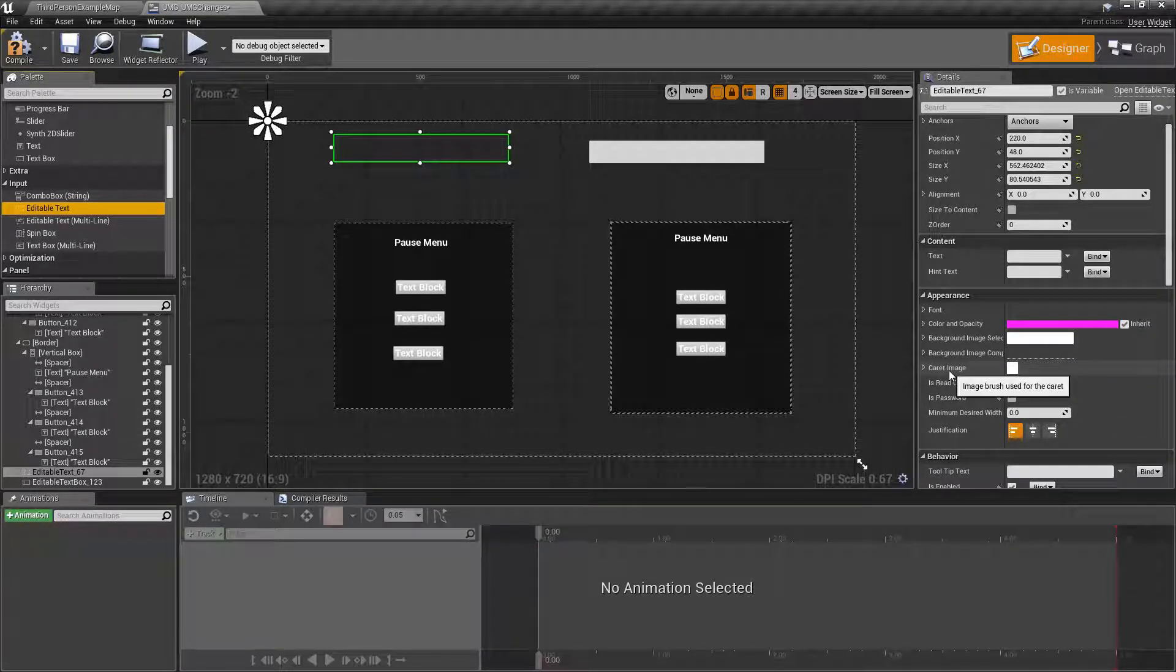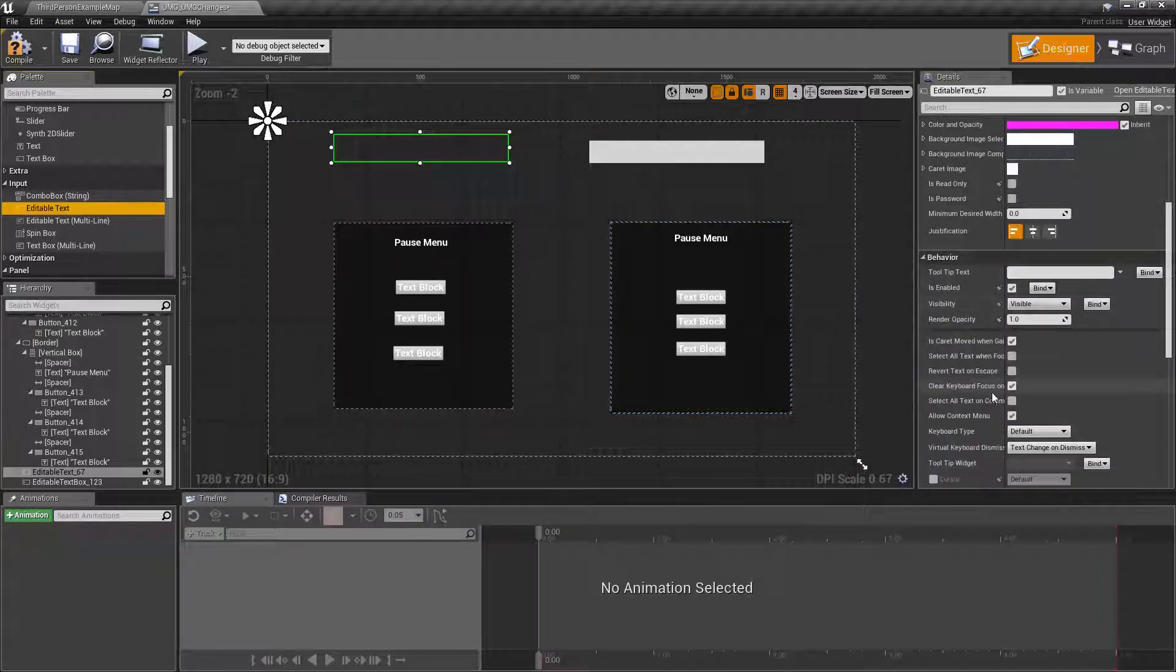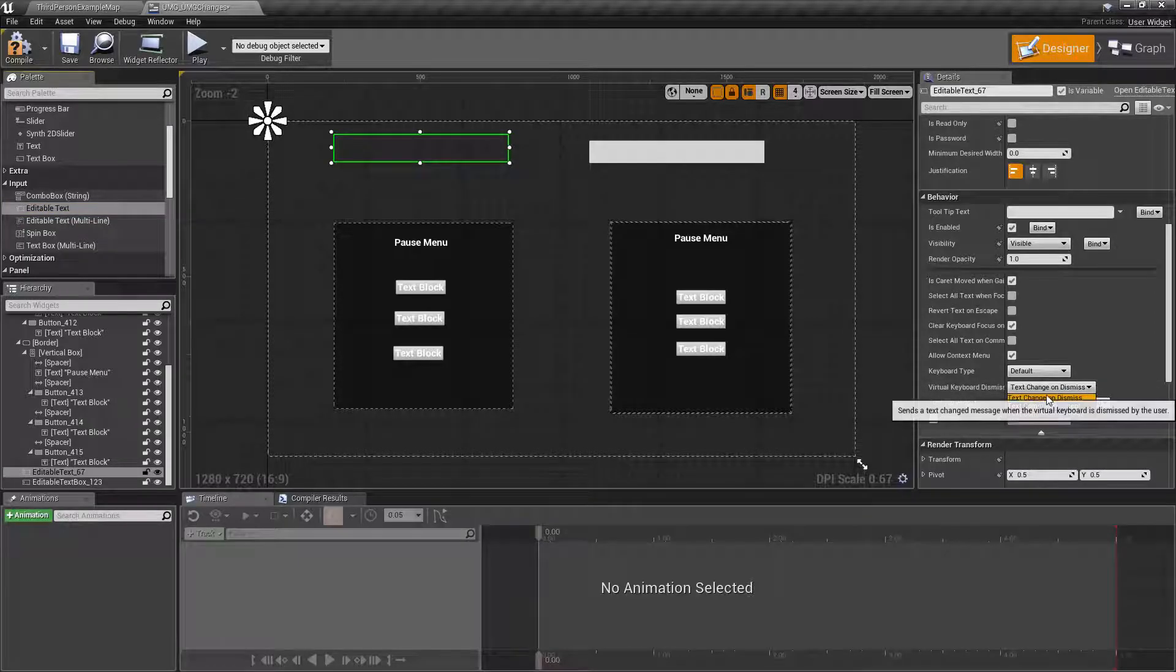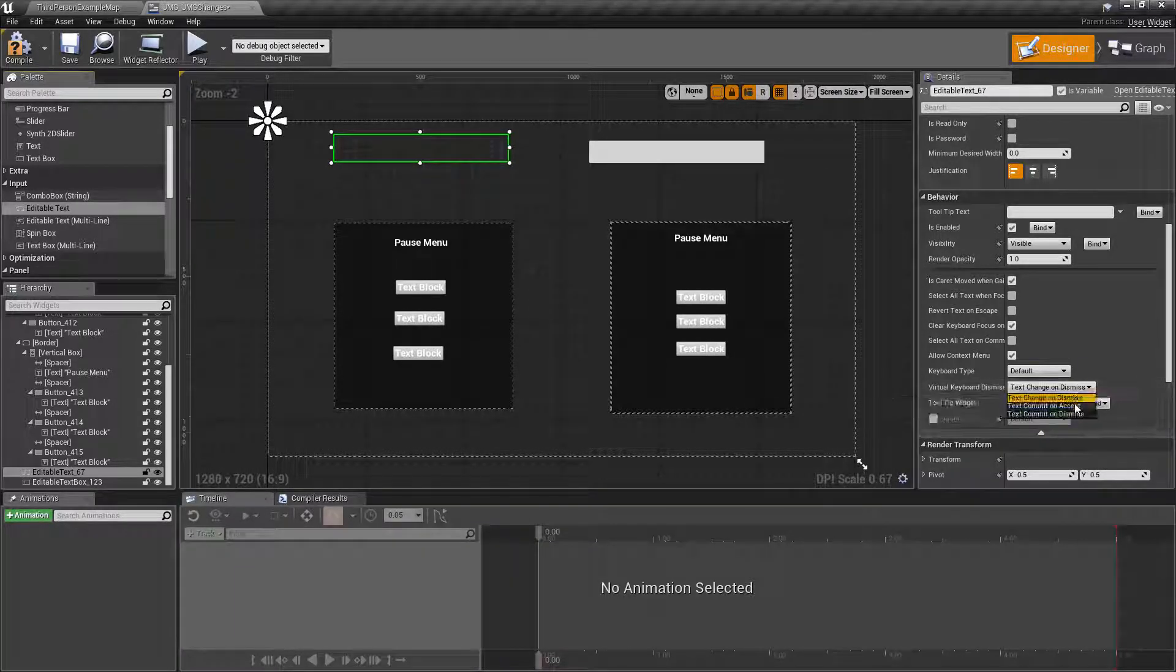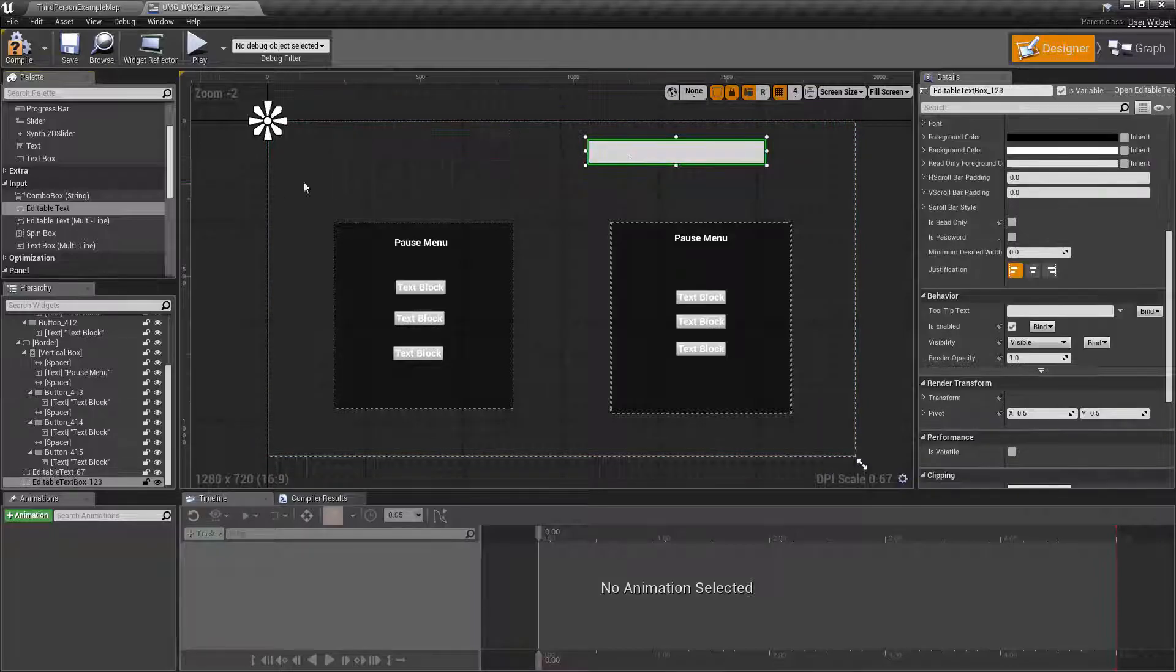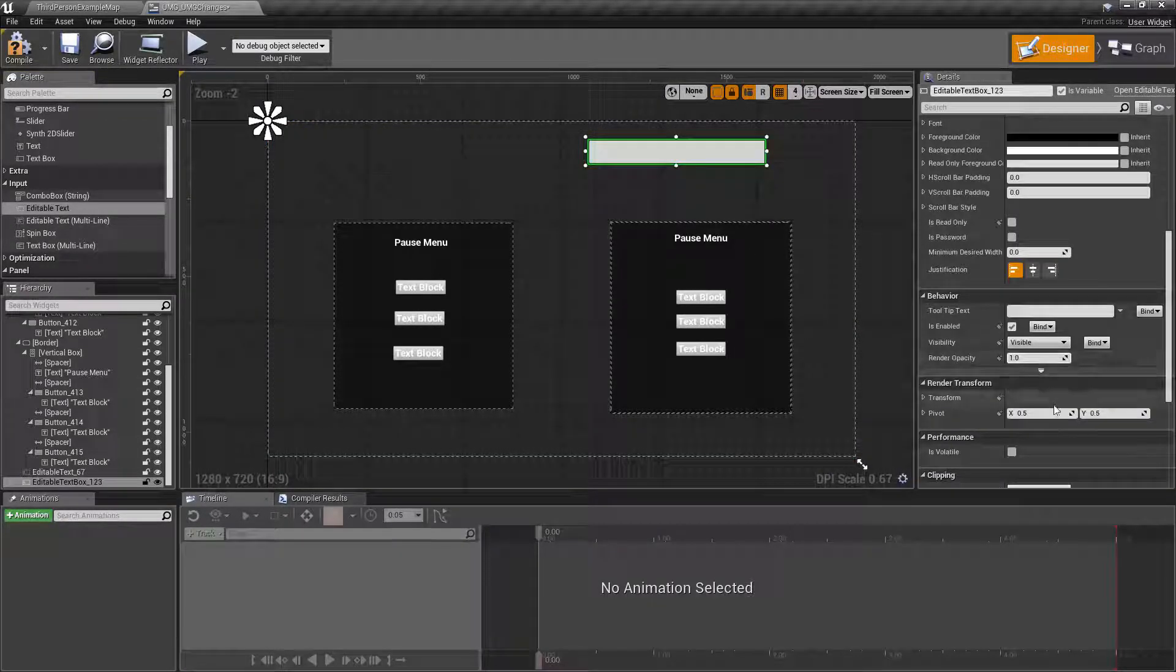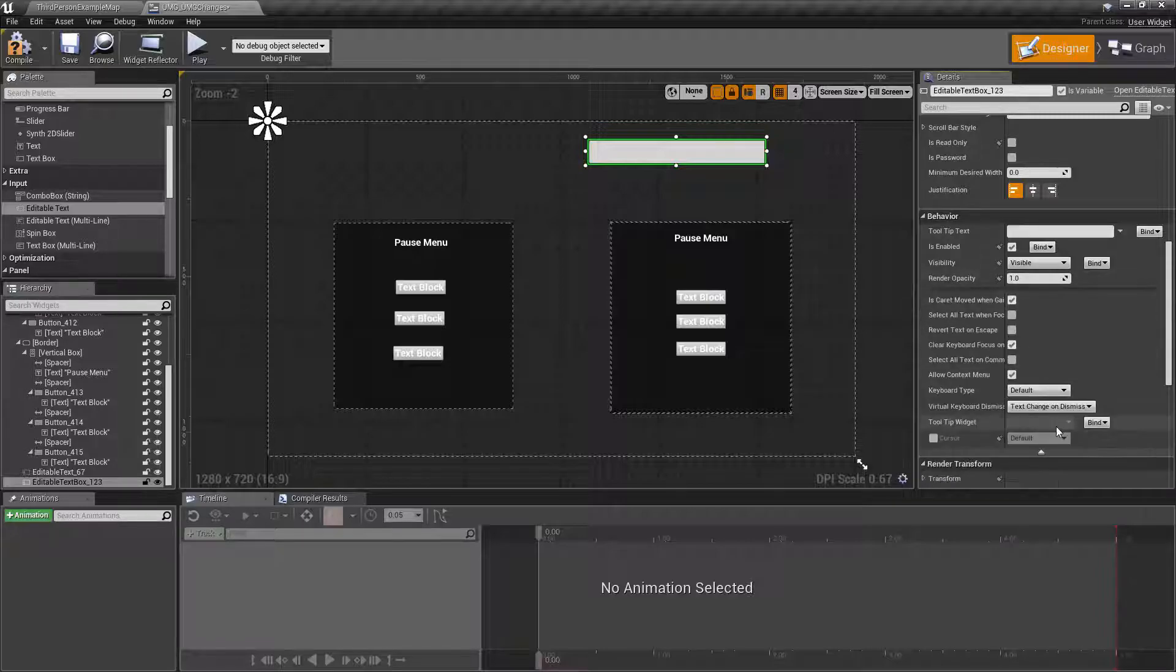One universal change to any of our input system widgets is we now have the ability to have the virtual keyboard dismissed action. Basically, when the virtual keyboard is dismissed, you're using this on a mobile device, for example, what do you want to happen? Text change on dismiss, text commit on accept, text commit on dismiss. So you have the ability to change what actually happens when you dismiss that virtual keyboard. And that applies to all of our input. You can see it here on the editable text. You can see it here on the input box right here.